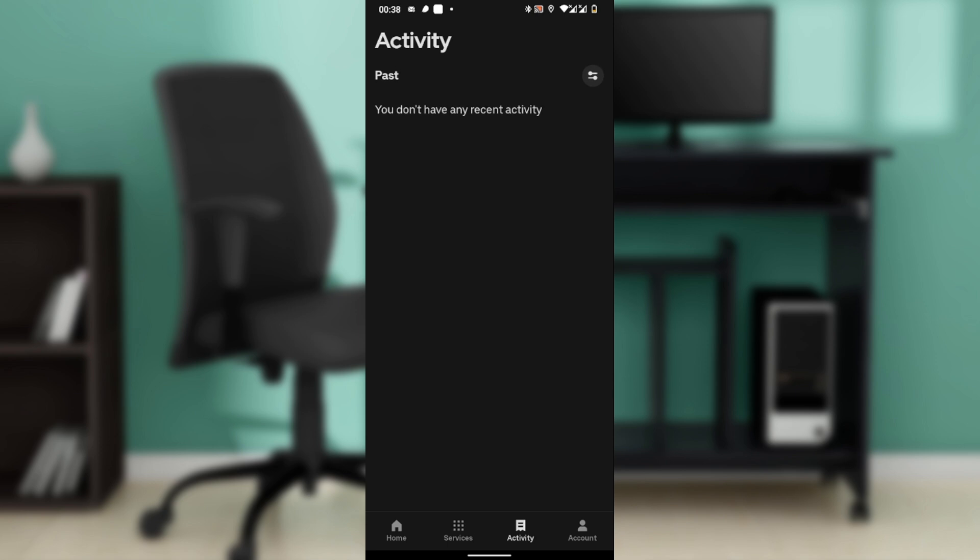Then choose the delete ride option. However, like I said, Uber does not allow users to permanently delete their entire ride history. So to completely erase your ride history, you would need to delete your Uber account, which is an irreversible action.